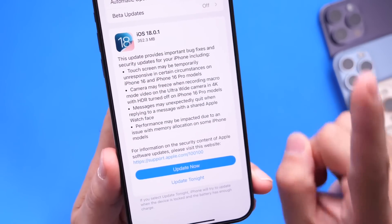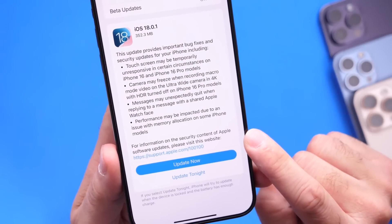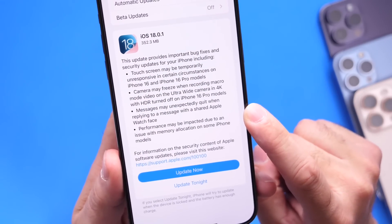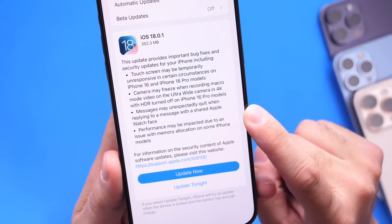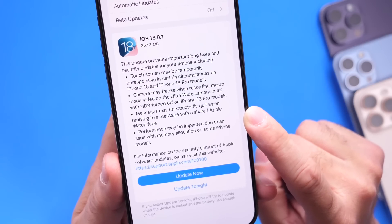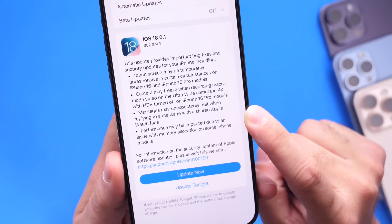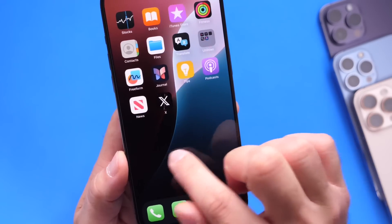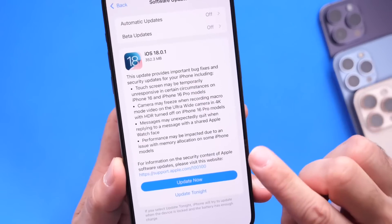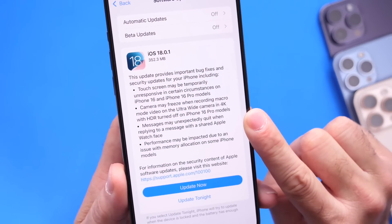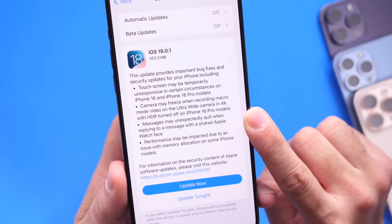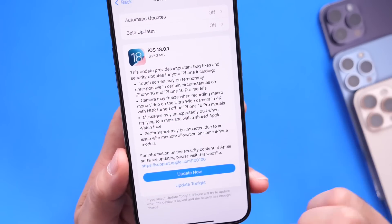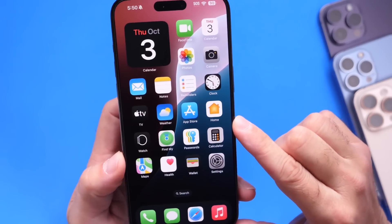There were also performance issues on iPhones. The fourth fix Apple mentions is that performance may be impacted due to issues with memory allocation on some iPhone models. Some older iPhones were also reporting touchscreen and lag issues. Apple is addressing these performance issues with iOS 18.0.1, and it is recommended for all iPhone users to update.